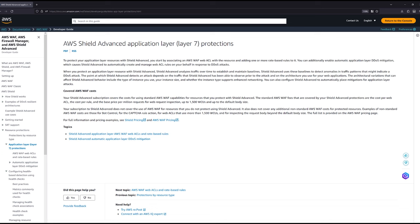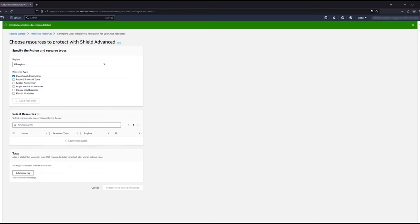AWS Shield Advanced establishes a baseline based on the application context it now has. This is far more accurate to detect HTTP floods than simply looking at packets.